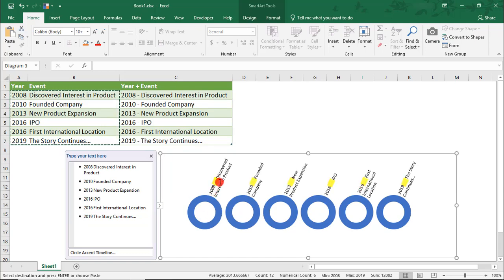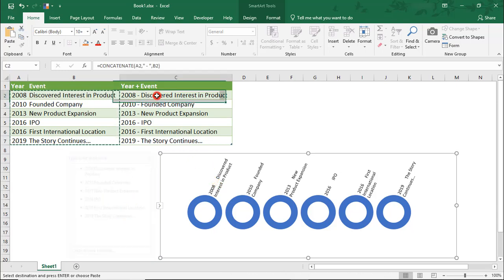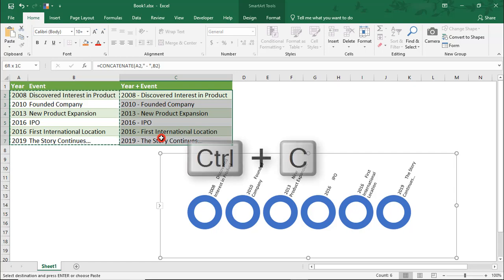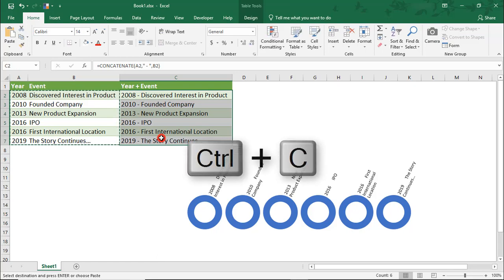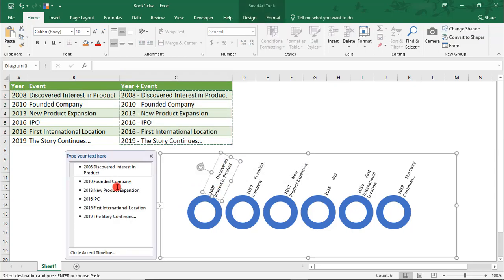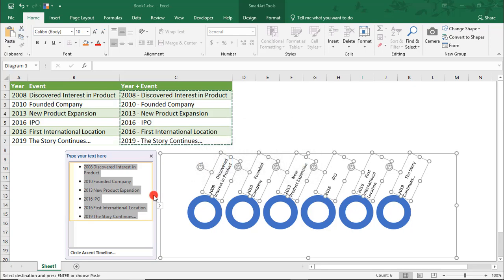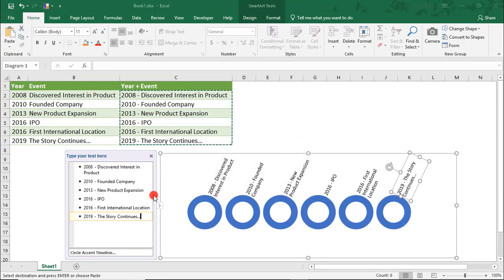But notice this large space between the year and the event. If you're OK with that, then you're good. But I don't really like this. And that's why I created this other column where I concatenated them and separated them with the dash. So, I'll copy that. Let's come back to the Text pane and paste that in. And I like how this looks better.